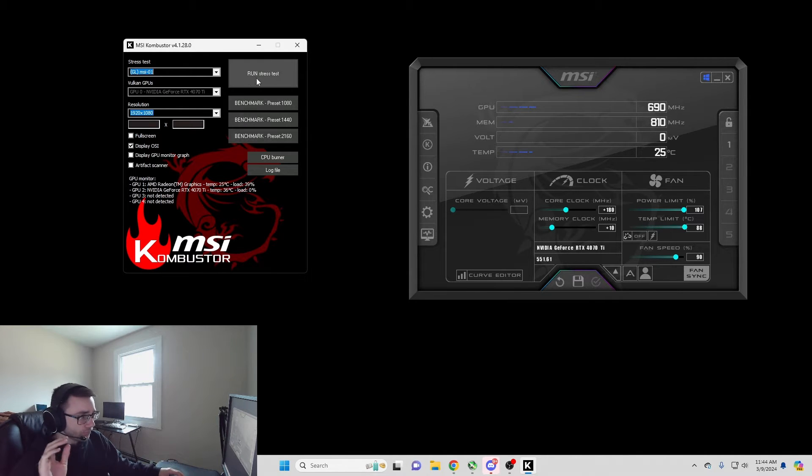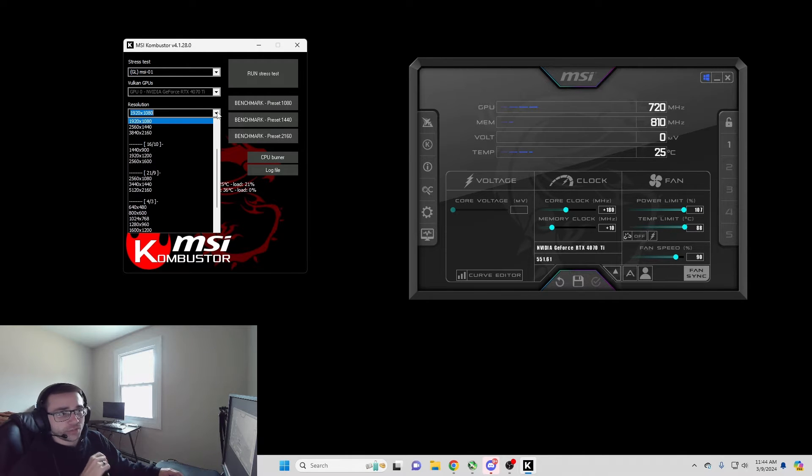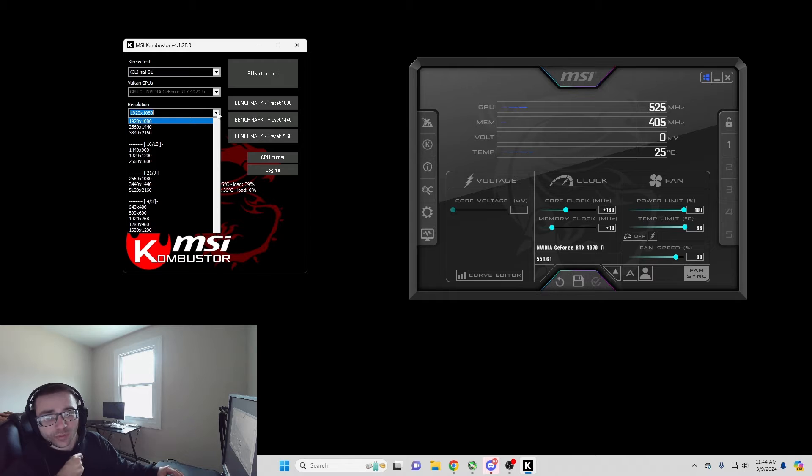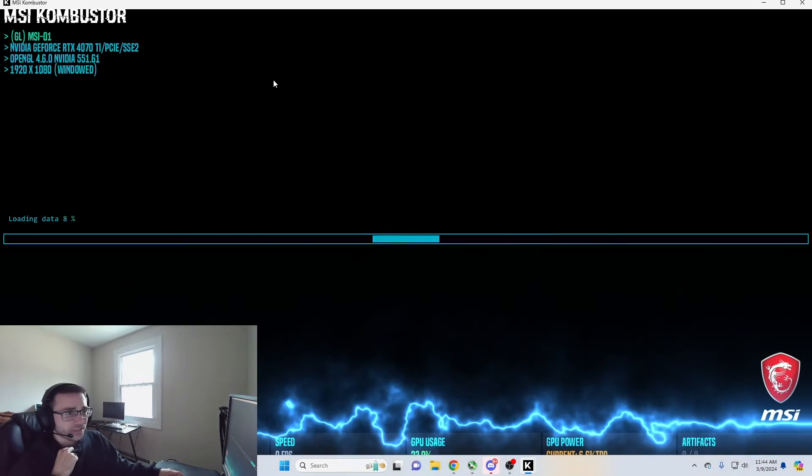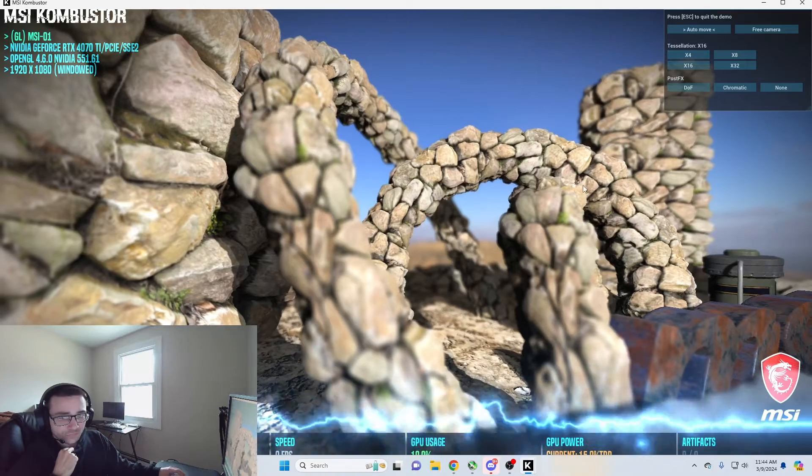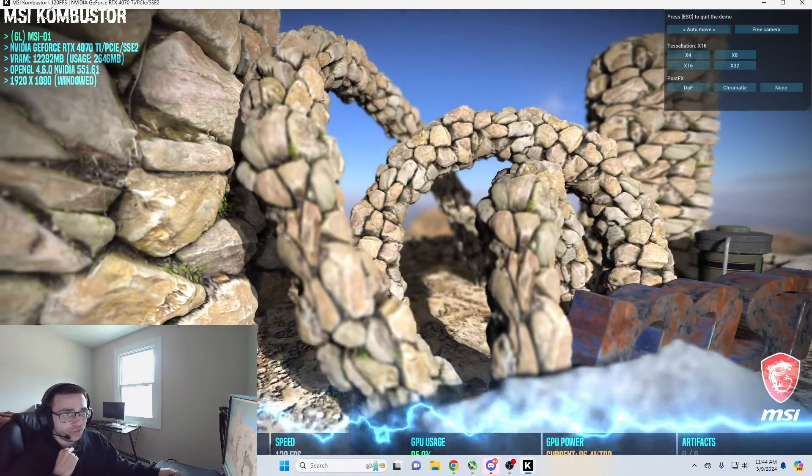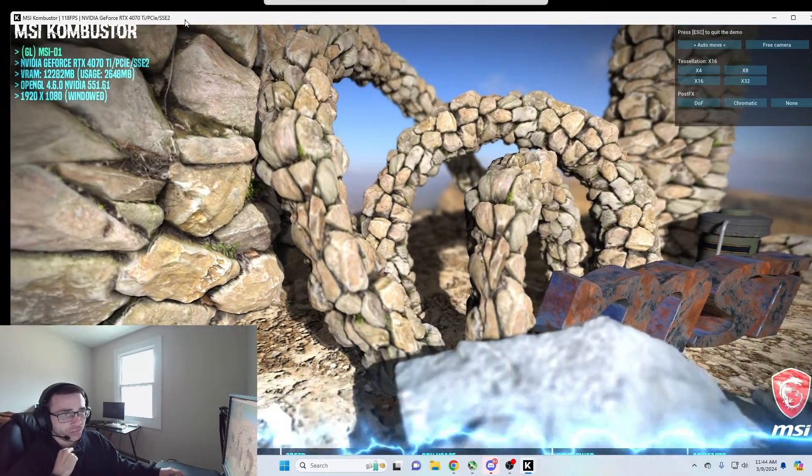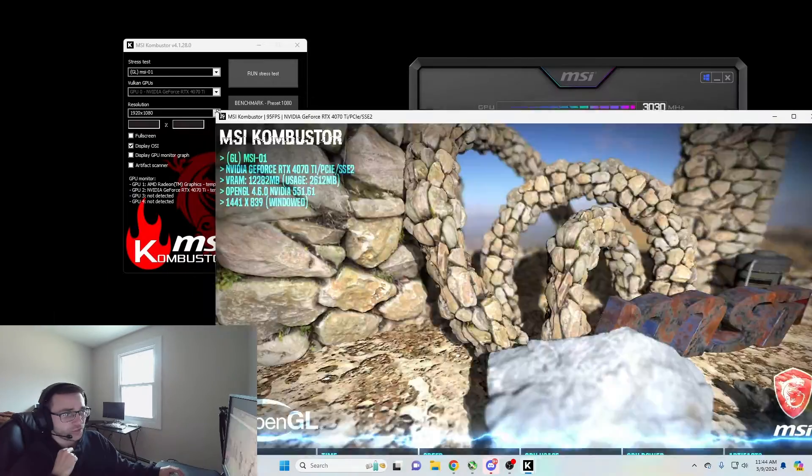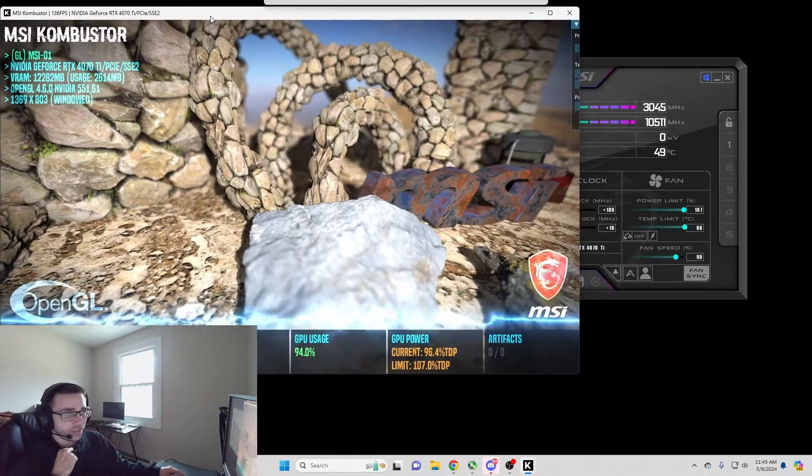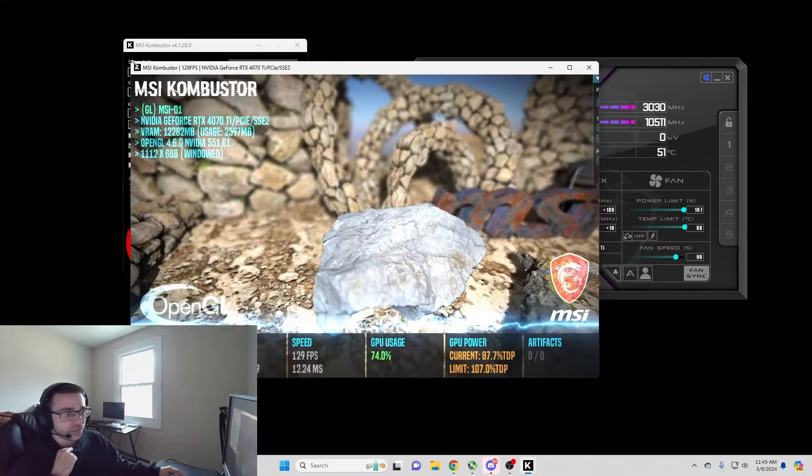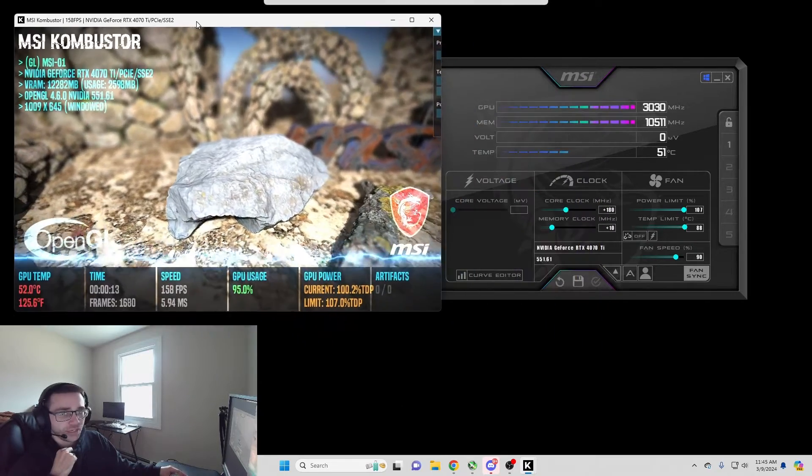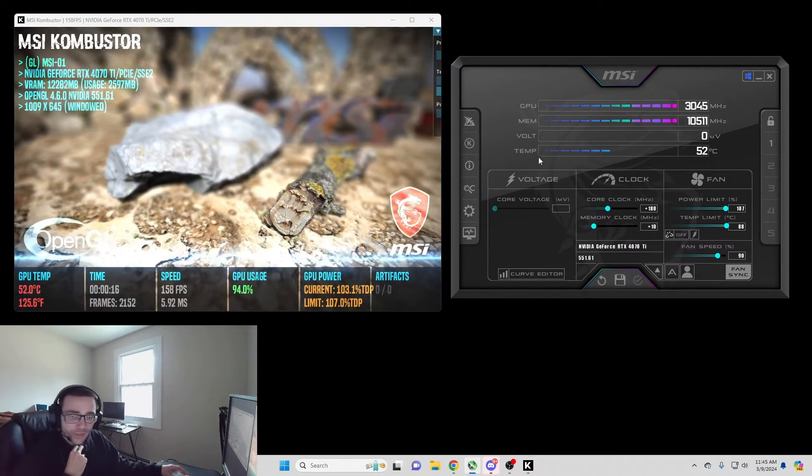So what you're going to do is on your Combustor here, you want to set your resolution to the resolution that you're going to be playing games on. So I'm going to be playing games on 1920 by 1080 and I'm going to run the stress test. Now you should leave it full screen while you're doing this, but I'm just going to make it smaller just so you can see everything at once here.